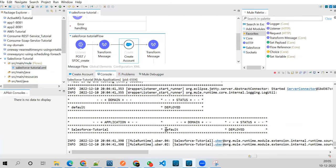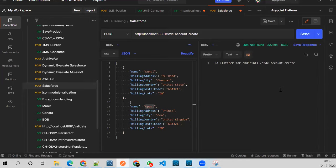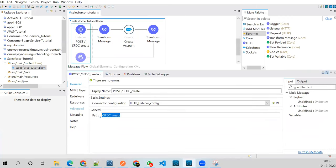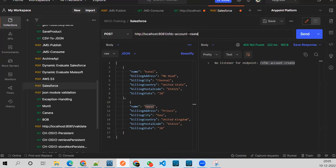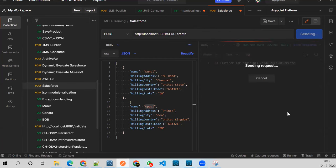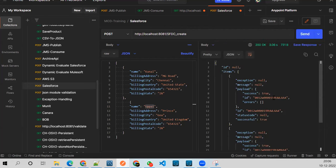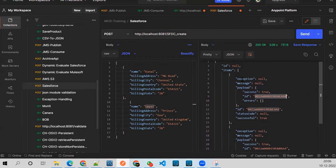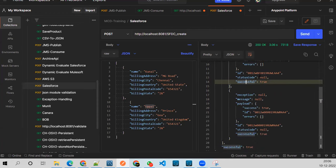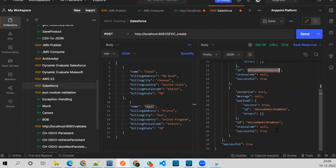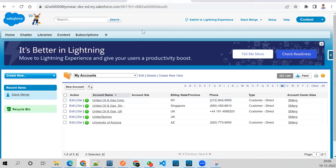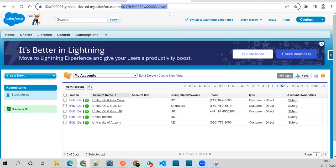The application is deployed. Let me trigger it. Every asset in Salesforce is identified by an ID. The objects are created successfully — exception is null, successful is true, and these are the IDs returned. You can browse the content using these IDs.